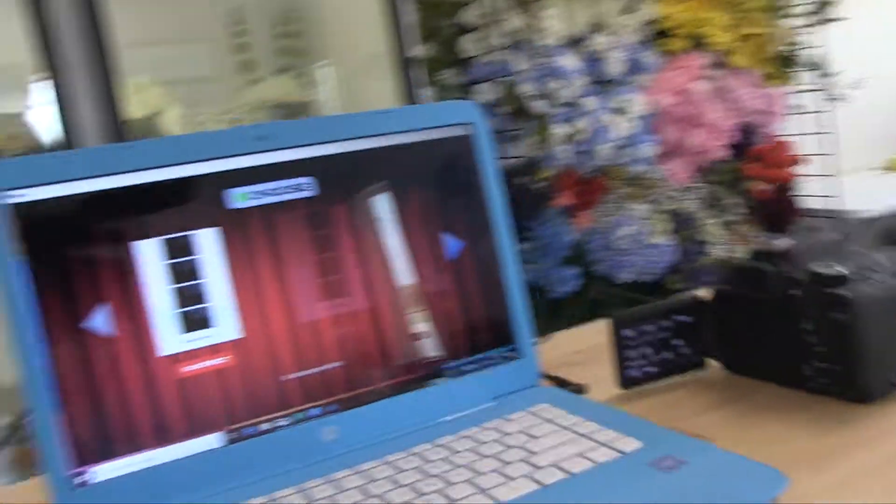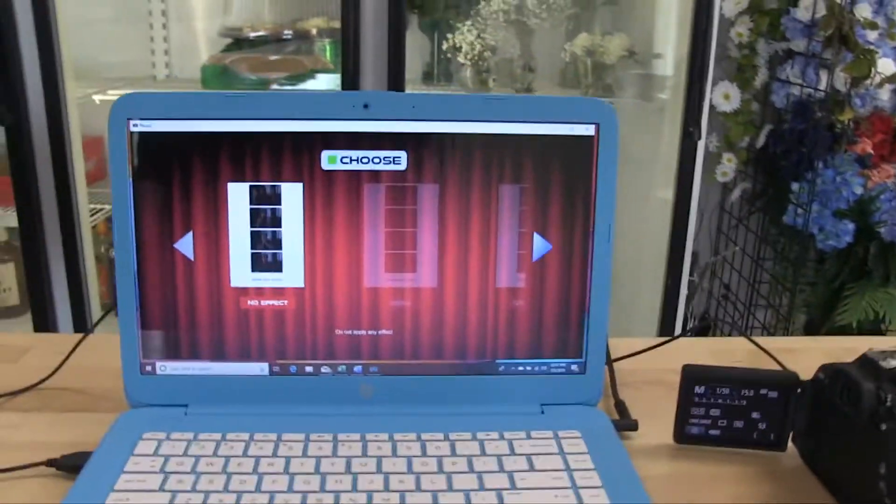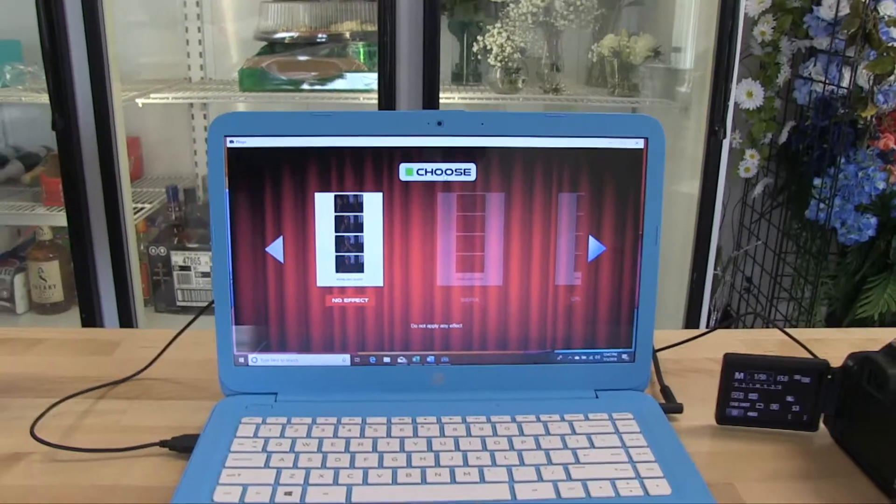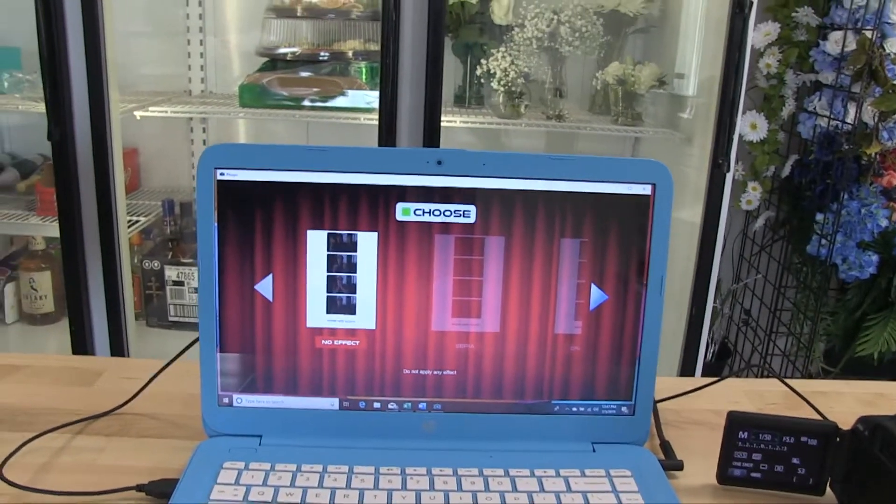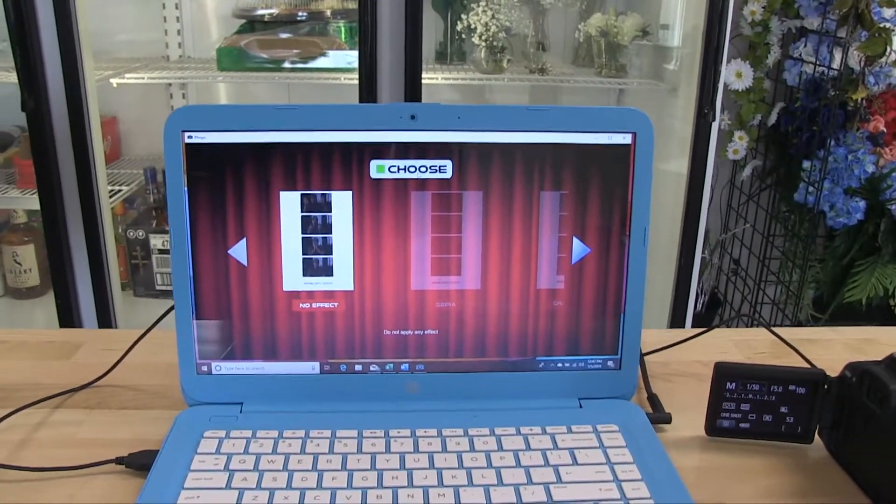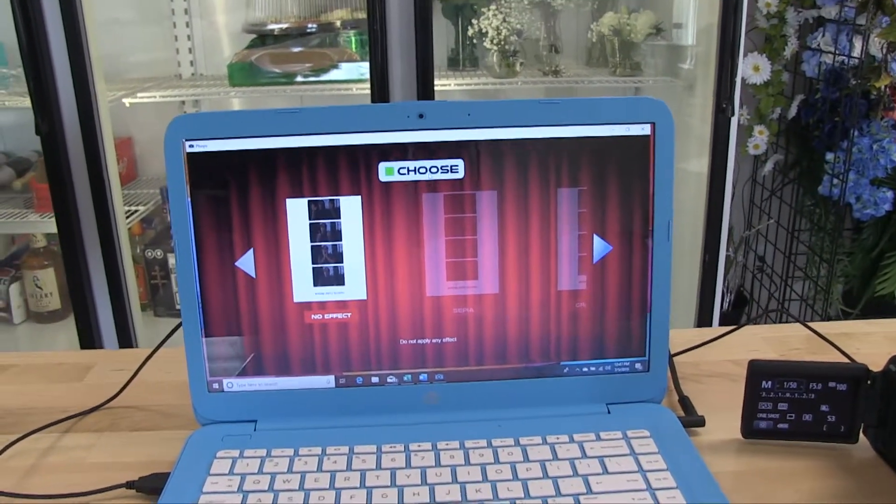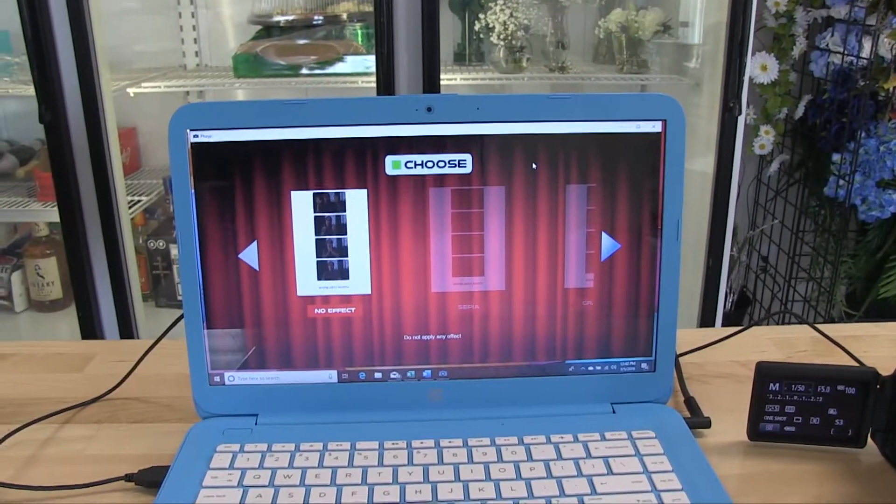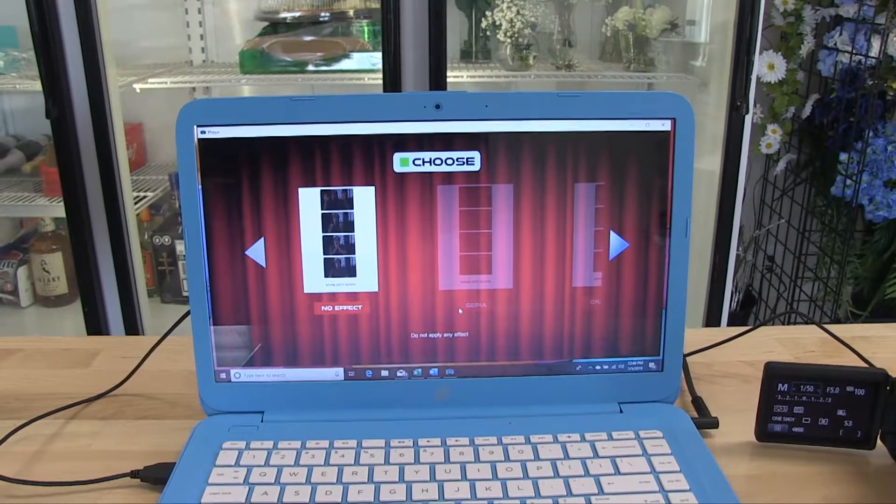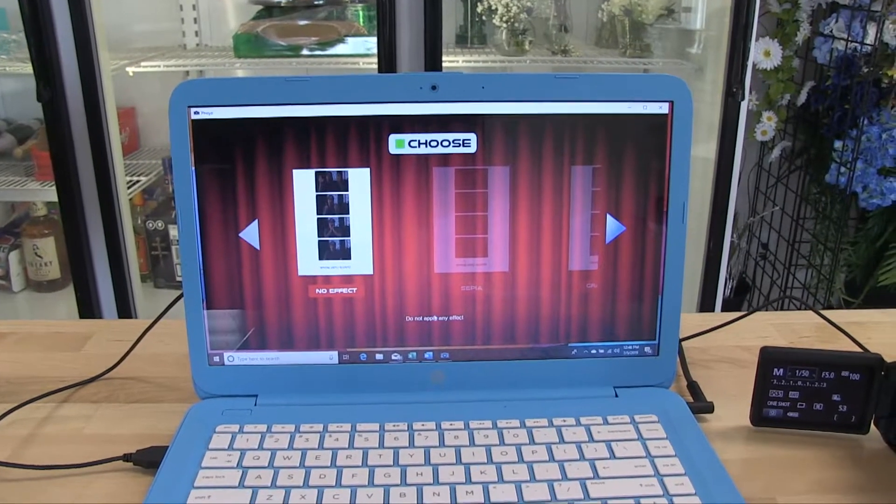It actually worked quite well. In fact, it had auto focus for each picture which is great. And we're going to not apply any effects.